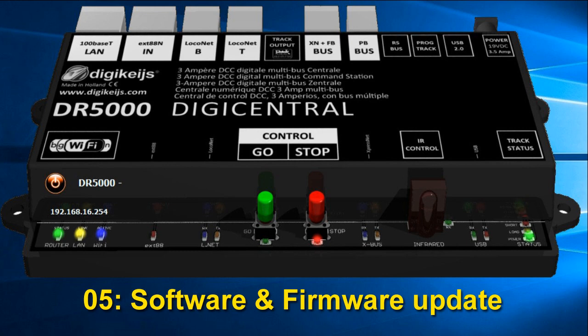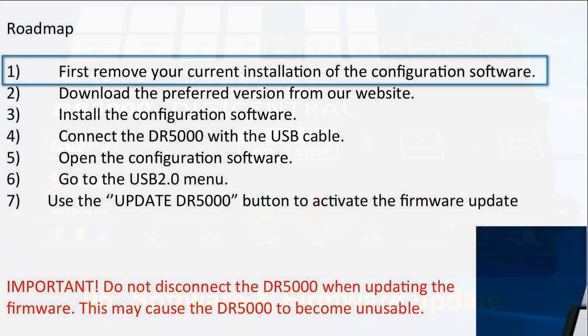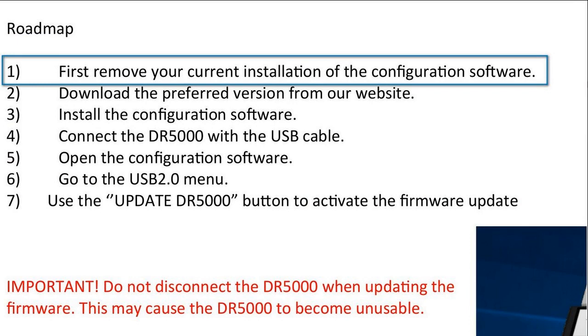The user manual suggests that it is a good thing to first remove your current installation, so just to make sure we don't get any troubles, let's do that.